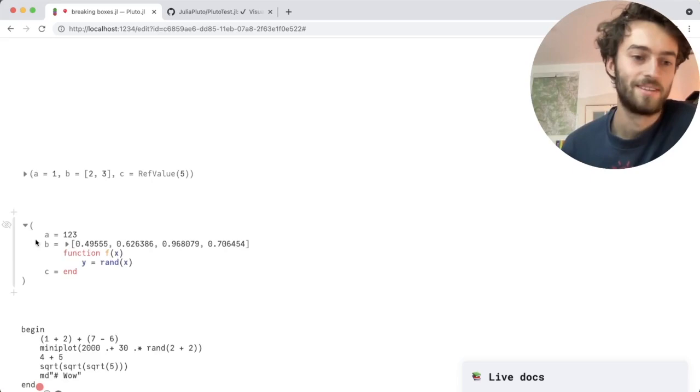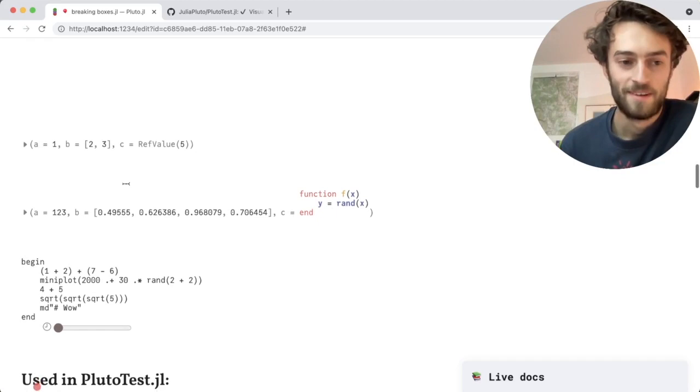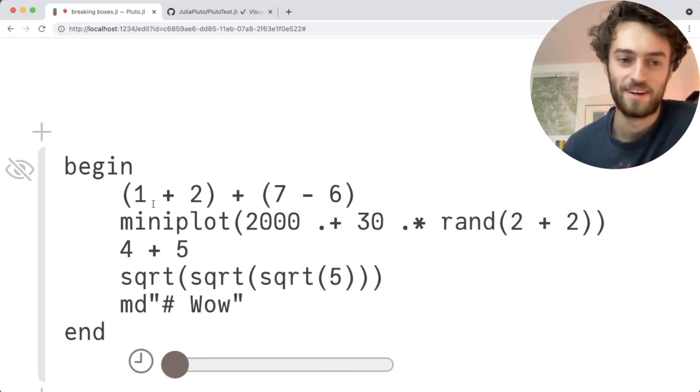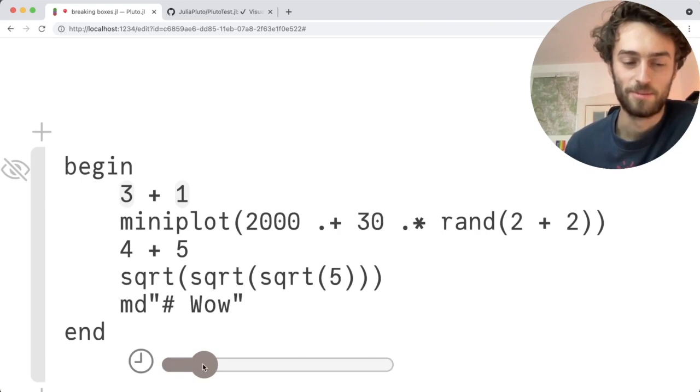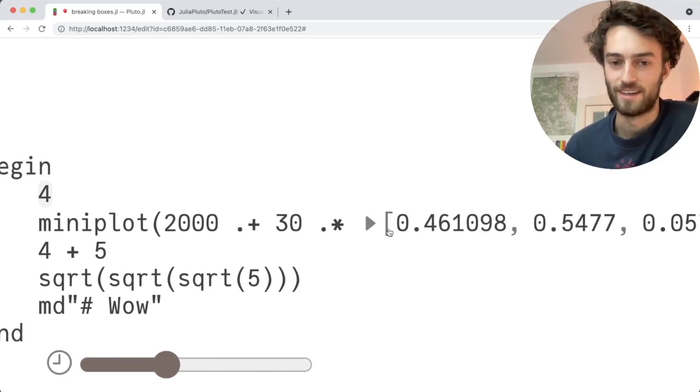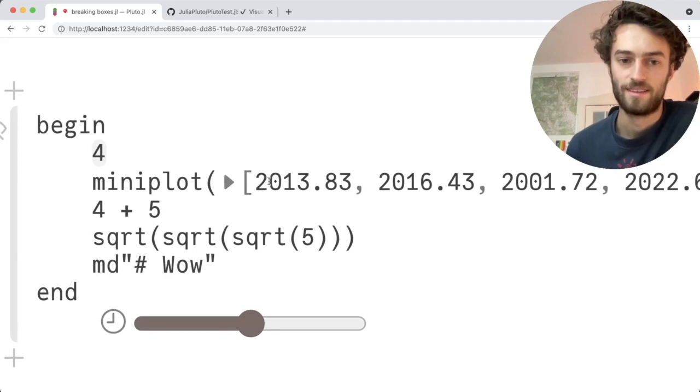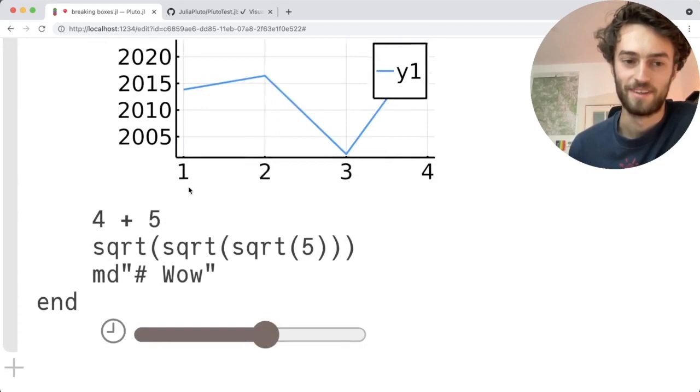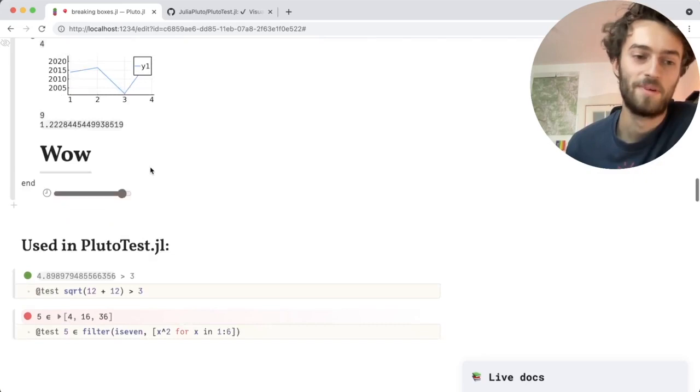But can we do the opposite? Can we put objects inside code? So here I have a piece of simple Julia code, and with this slider I can evaluate it step by step. So there I did 7 minus 6 is 1, 3 plus 1 is 4. Now onto the next sign, 2 plus 2 is 4. And then the RAND function gives me four random variables. And now I can click, interact with this array, see its values. We're multiplying by 30, and now adding 2000. This is the array, and now we're going to create a plot of this. You can see the plot in there. This was just like a fun experiment, but then it turned out to be useful.